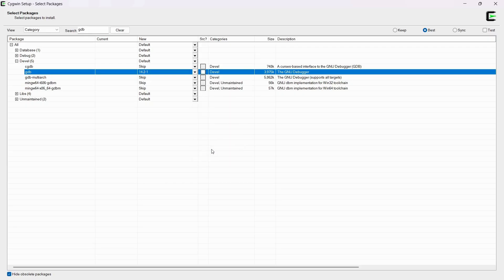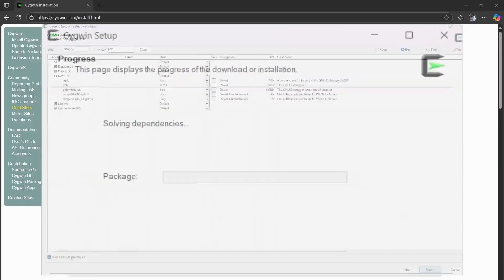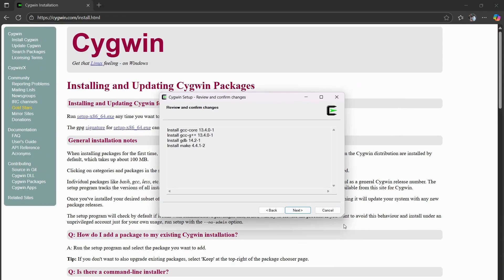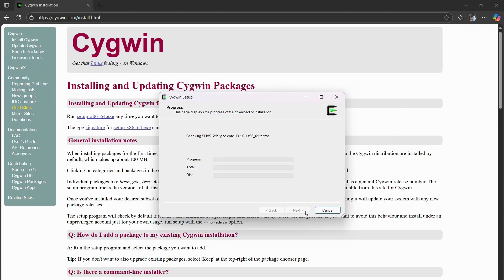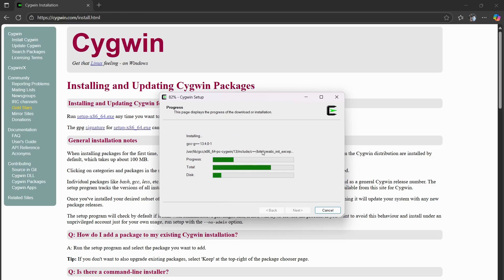From there, that'll be all. So you press next. It installs. And this may take a minute depending on your computer.